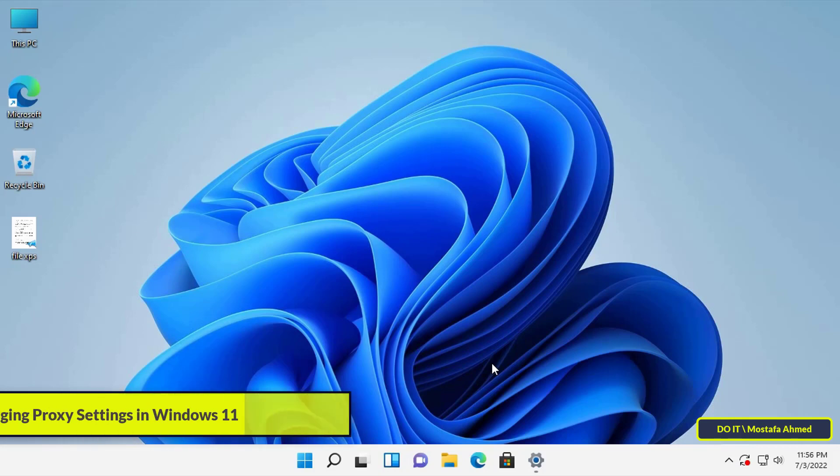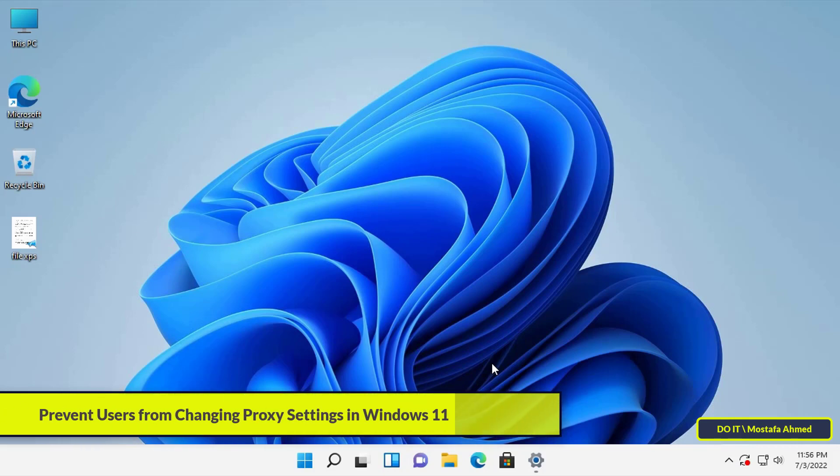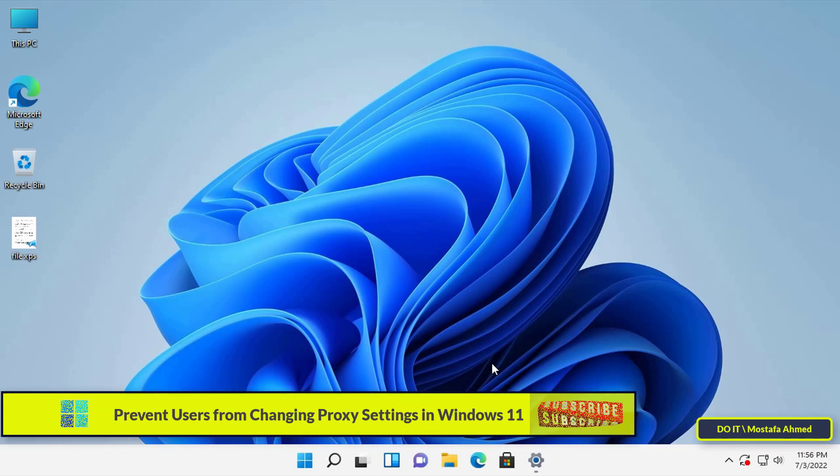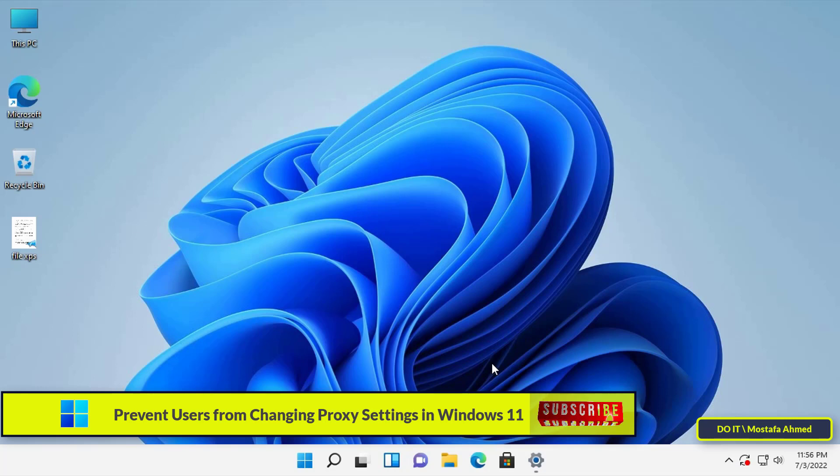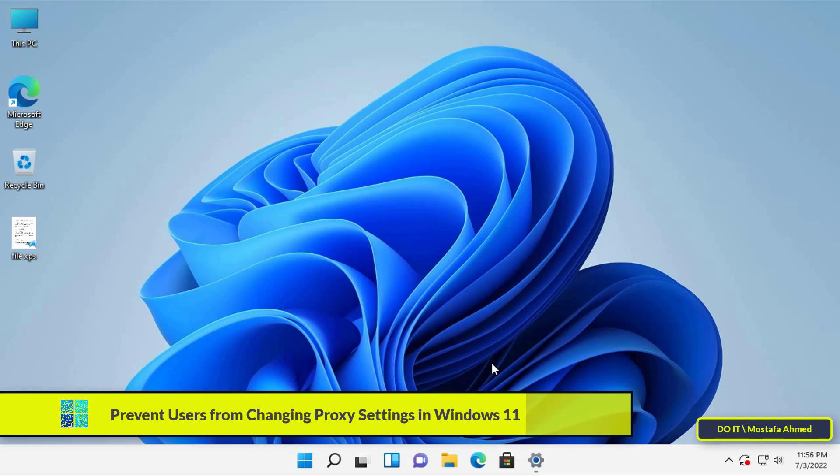Hello everyone and welcome to my channel. In this video I will explain to you how to disable or prevent users from changing proxy settings in Windows 11.